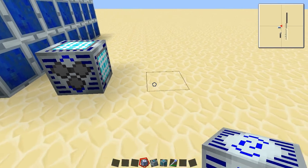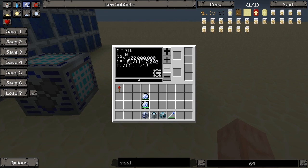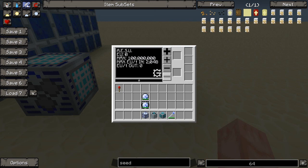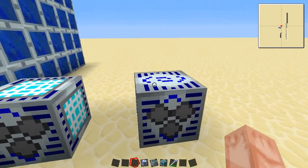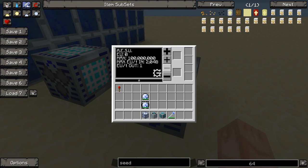Next, we have the adjustable energy storage unit. This thing is awesome — you can change how much it outputs. You can put it all the way from 2048 down to 1 or even 0. Its storage is 100 million, and you can make it output 1 per tick — so you can put it to low voltage but have all that energy stored, which is a great way to handle transformers if you're far enough in the game.